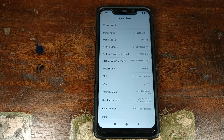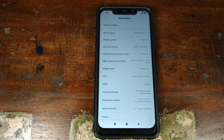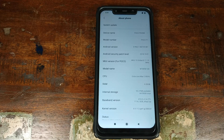Do you want to install MIUI 10 based on Android 9.0 Pie on your Xiaomi POCO F1 phone without having to unlock your bootloader? That's what we're going to do in this video.